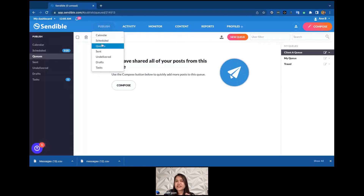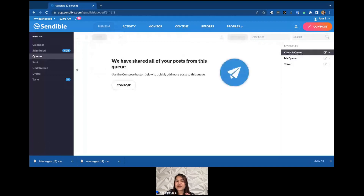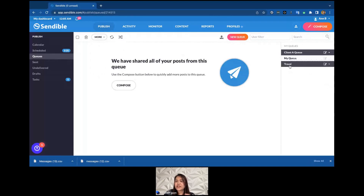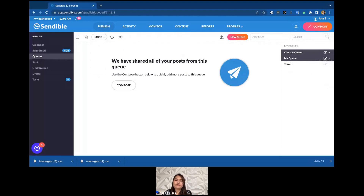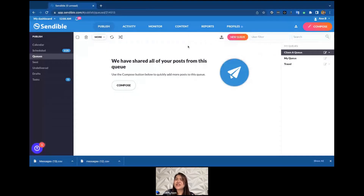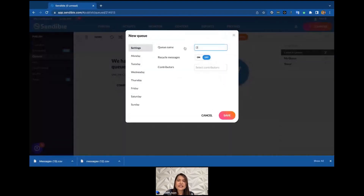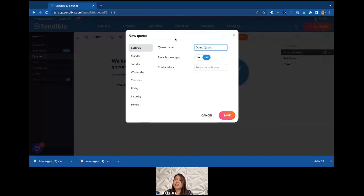Inside the dashboard, you can find Smart Queues under the Publish vertical menu — just click on Queues. I have queues I've already set up: a Client A queue and a Travel queue. My Queue is the default queue you get when you open your Sendable account. To create a new Smart Queue, just click the New Queue button at the top and give it a name — in this example, let's call it 'Demo Queue.'